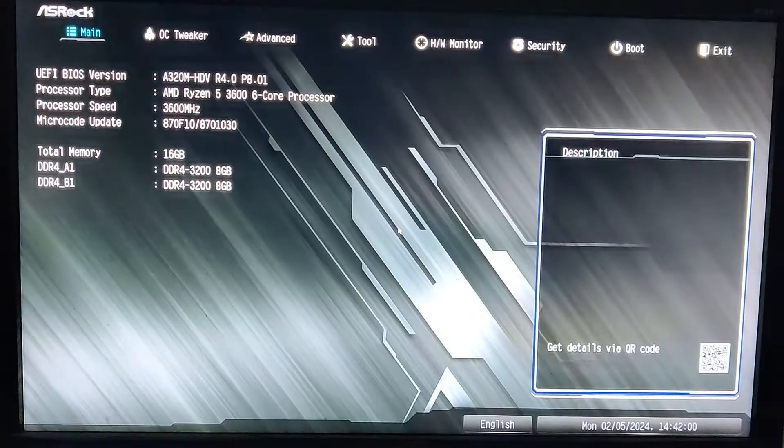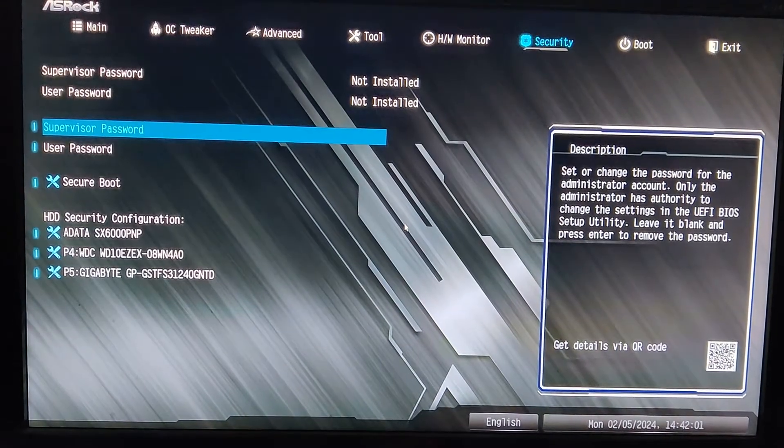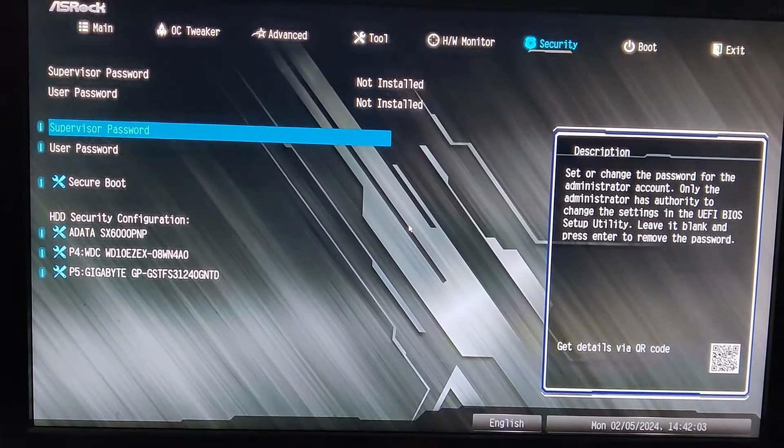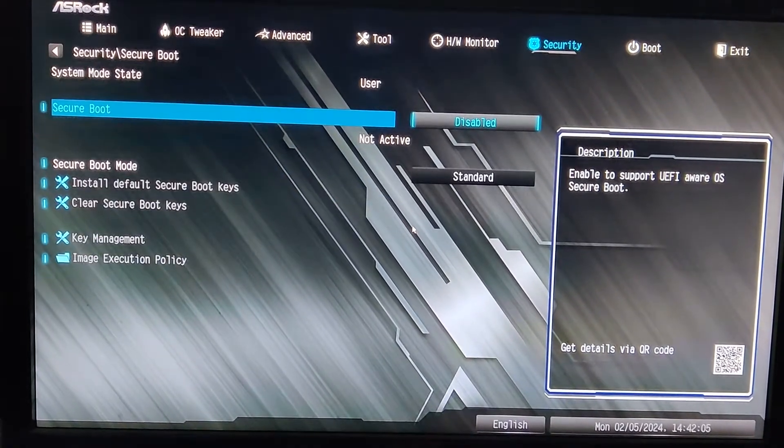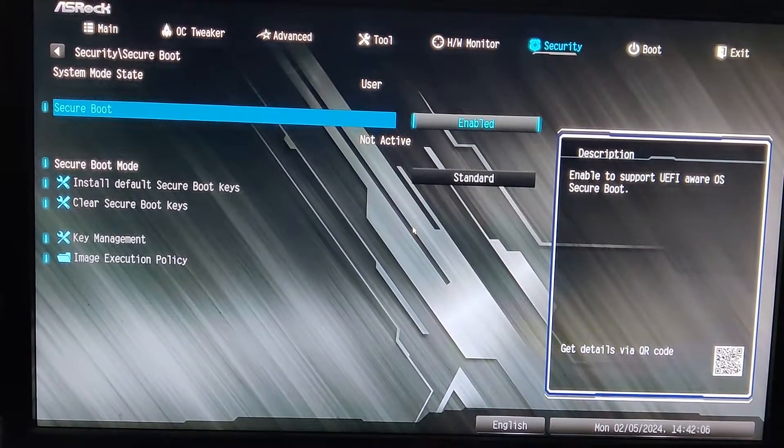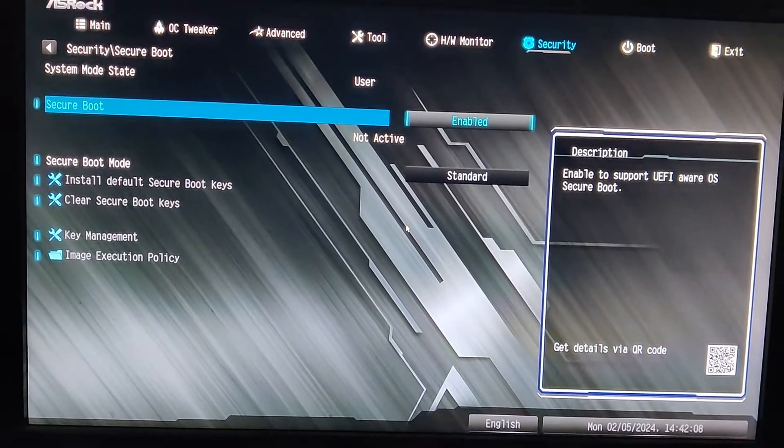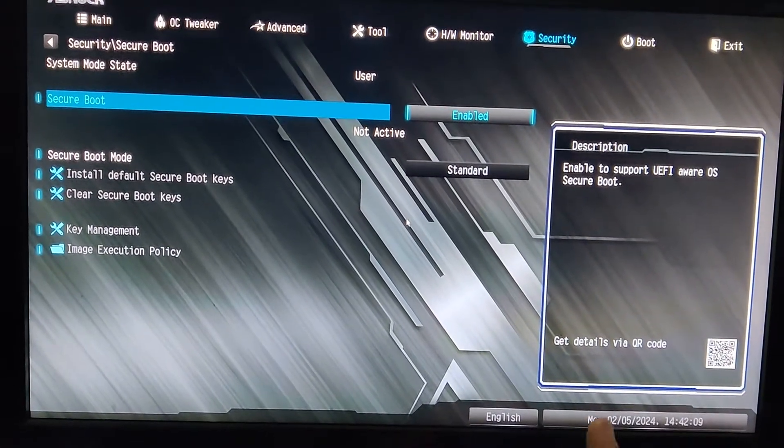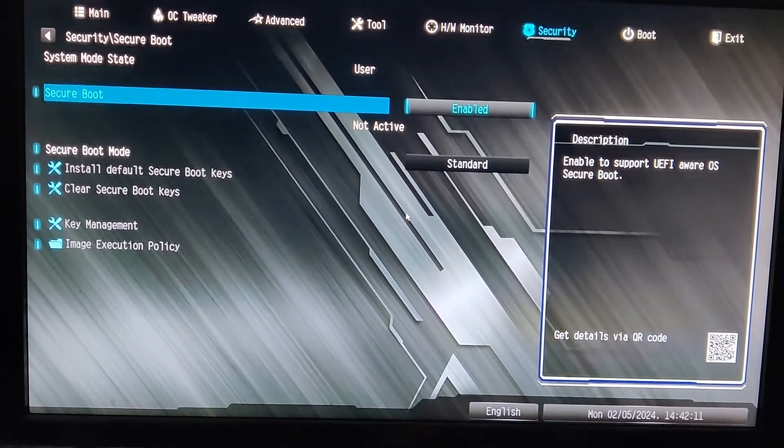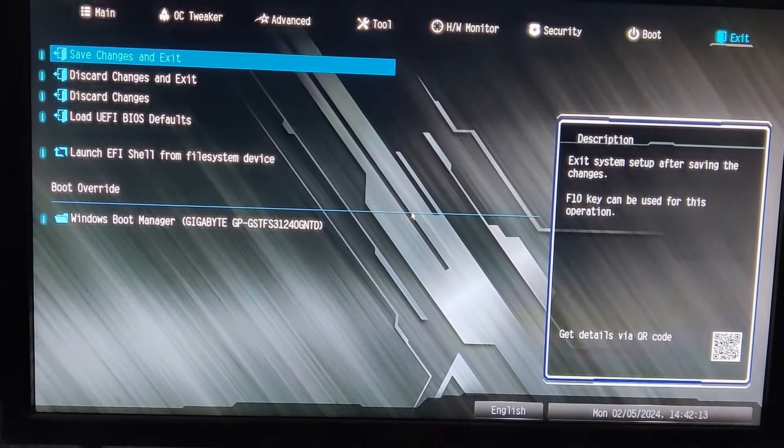As you can now see I'm able to enable it but it's showing not active. For changes to take place we have to again save the changes and again boot it to the BIOS first.